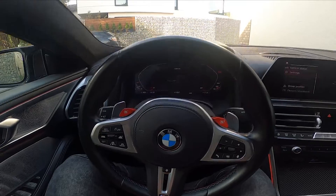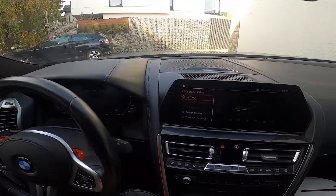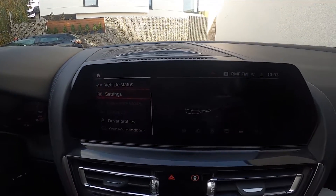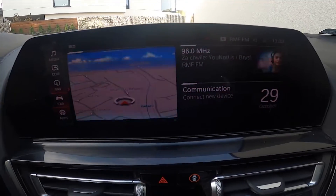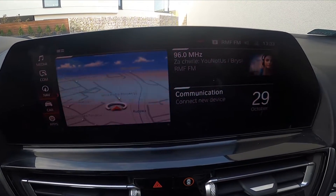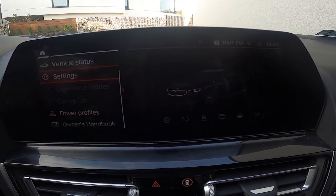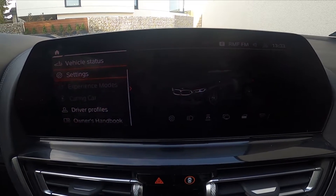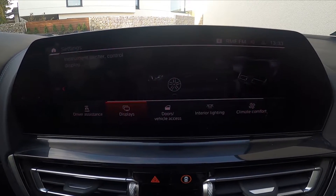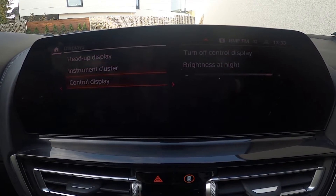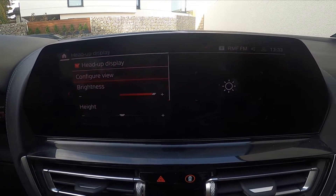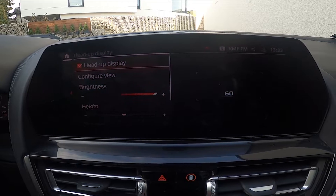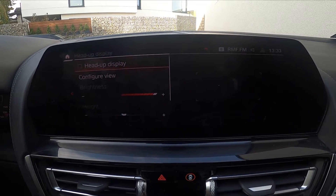In the beginning, let's take a look at the screen display. Go to Car, Settings, Displays. Go to Head-Up Display and now you can enable or disable this function.